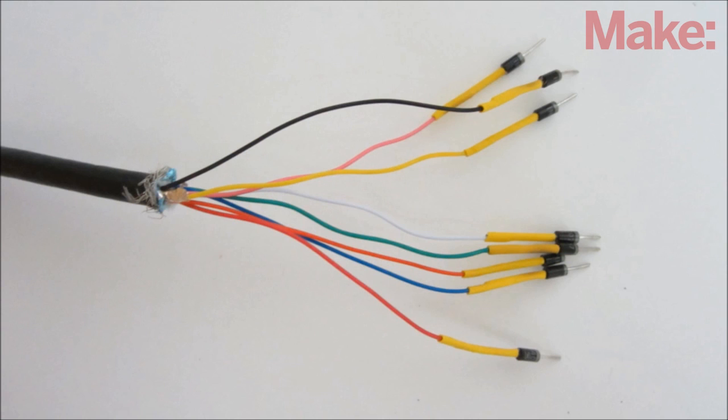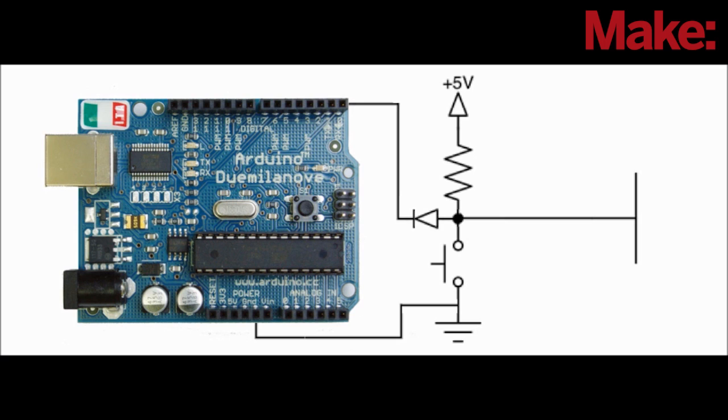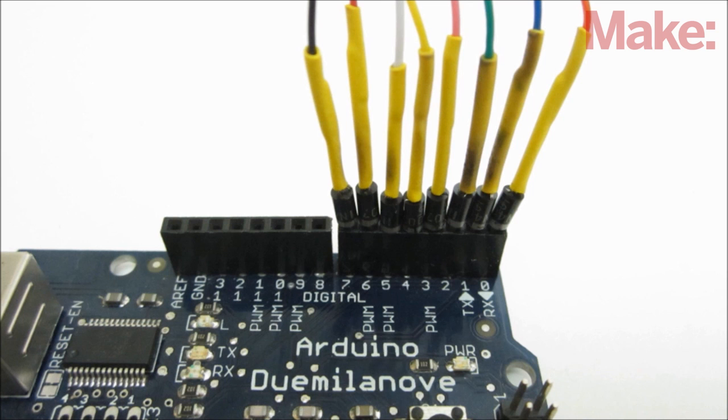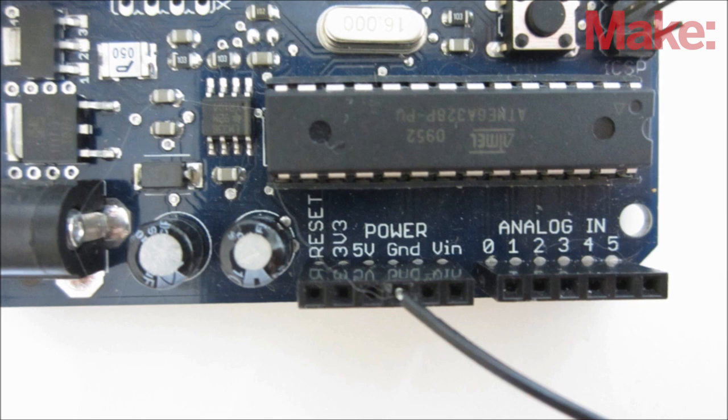Then add a diode to each of the button wires. This will prevent the buttons from accidentally shorting the output pins of the Arduino if they're pressed while the output is high. Insert the free end of the diodes into the digital pins on the Arduino, and insert the ground wire directly into one of the ground pins of the Arduino.